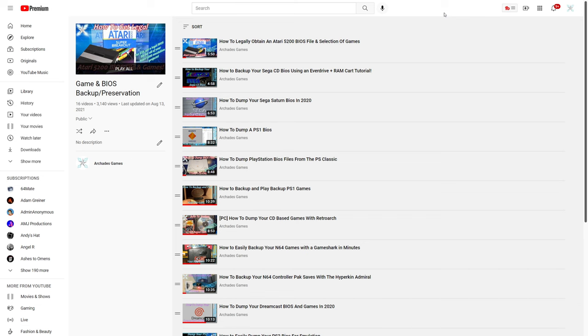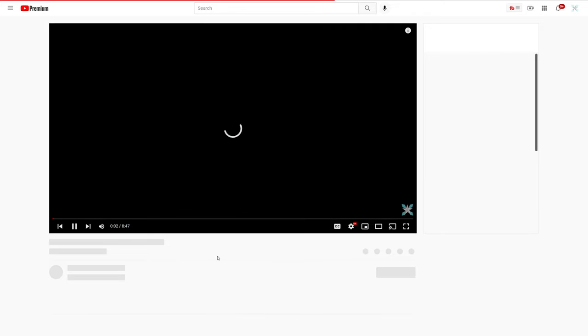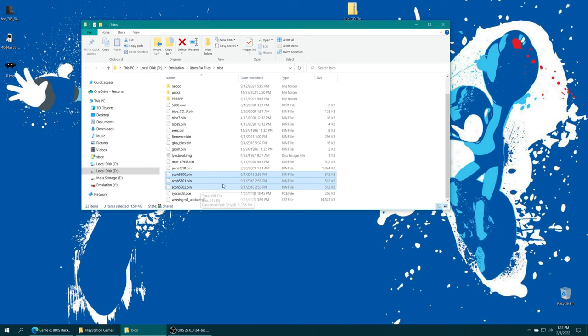If you happen to still own a PS1 of any variety or a PS Classic, I do have BIOS dumping guides on how to get your BIOS files from them. For this video in particular, I'm using my PS Classic dumped BIOS files. But once you have these sourced, we just need to put them in our RetroArch system folder.